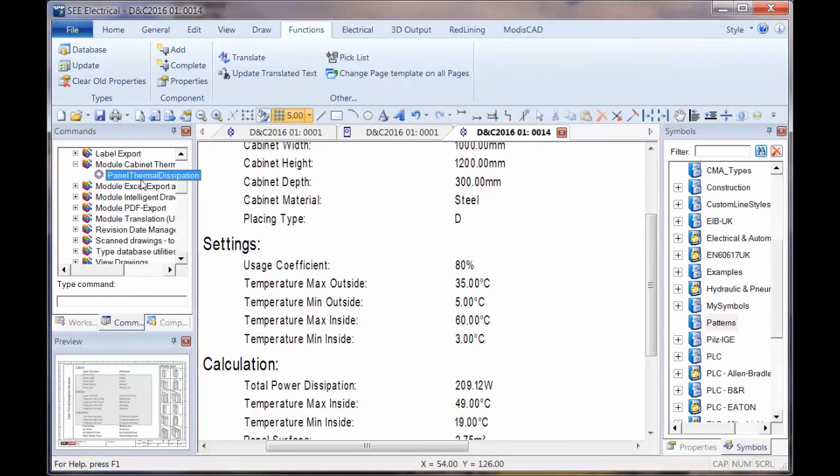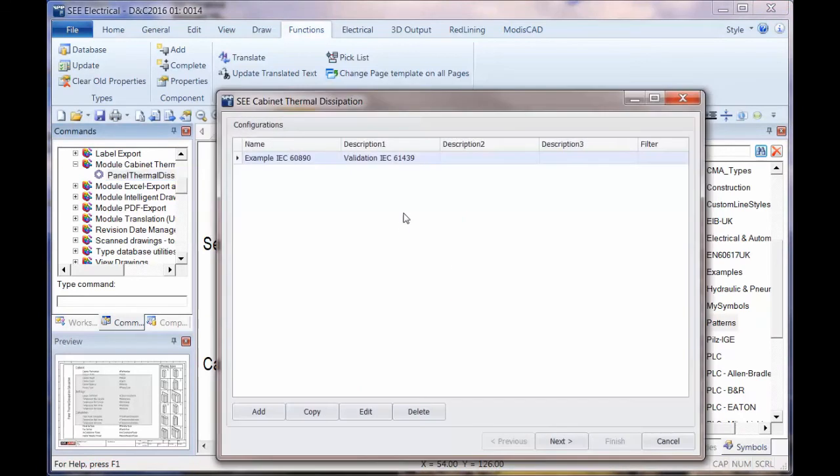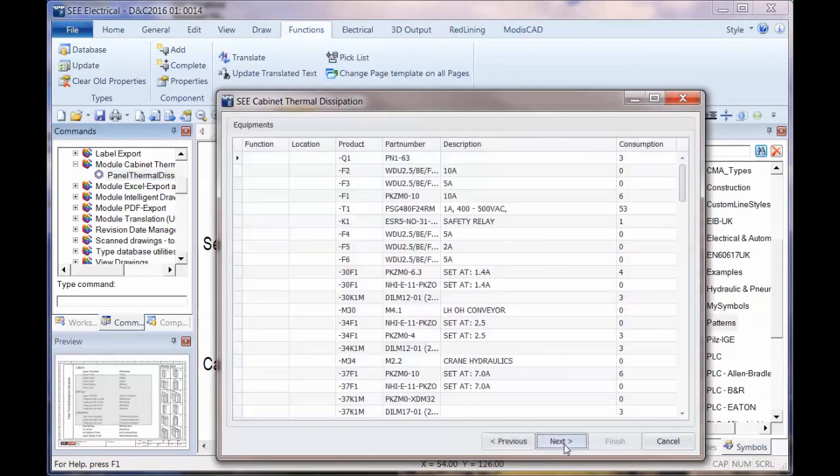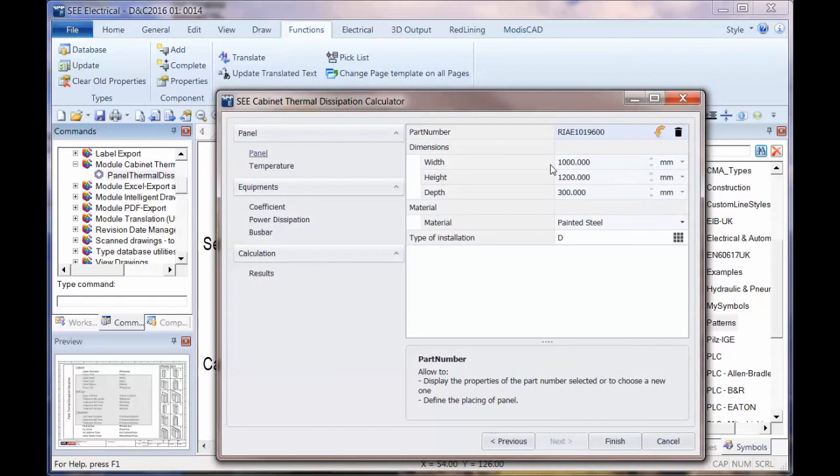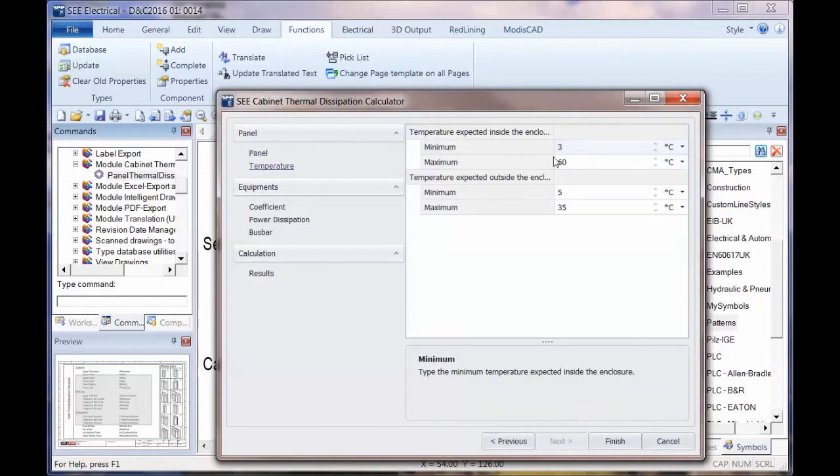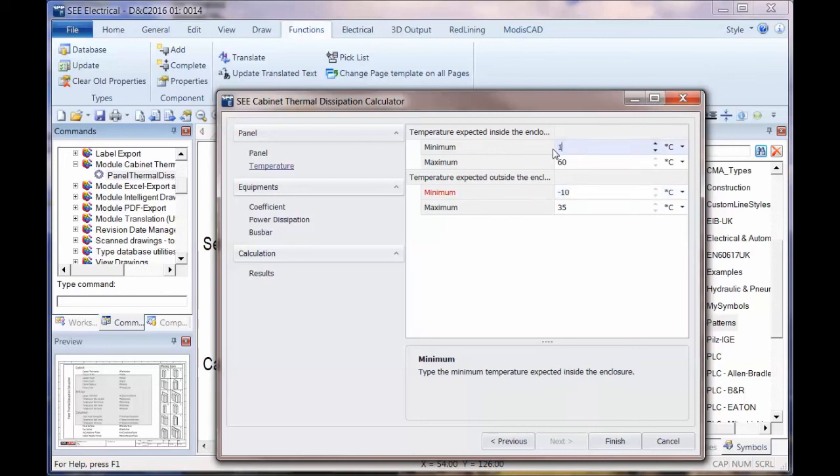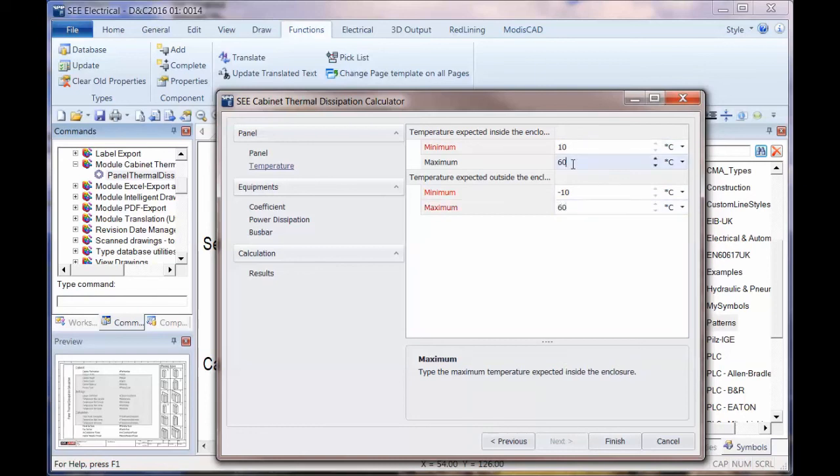Now if the parameters change, we could go back into the calculation, go to next, next again, and at this point we could say for the temperature range, perhaps we need it to be slightly different. Perhaps outside it could go down to minus 10. And we want the minimum inside the panel to be 10. And perhaps the maximum outside could go up to maybe 60 degrees. It could get pretty hot outside. But we want the temperature within the panel to be a bit lower than that, maybe 55.